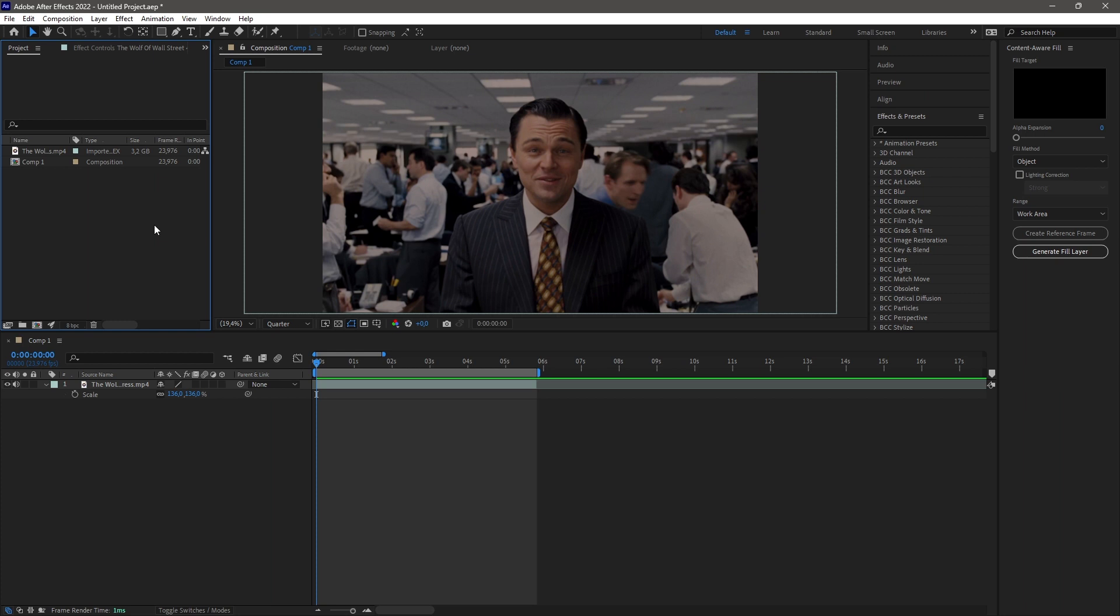Sup everybody, welcome to a brand new tutorial. Today I'm going to show you how to remove the background music from clips. And as usual, follow the steps I show on the screen and you shall be good to go. So let's go right into it.